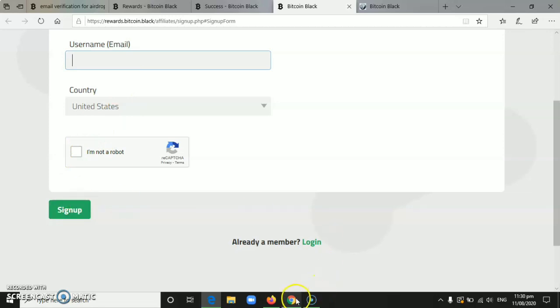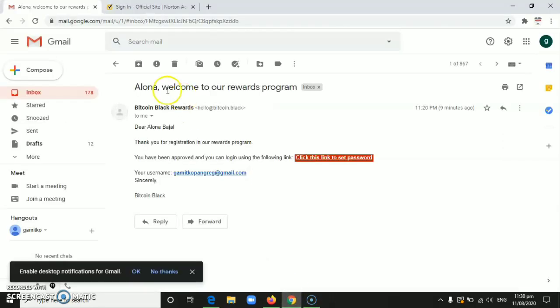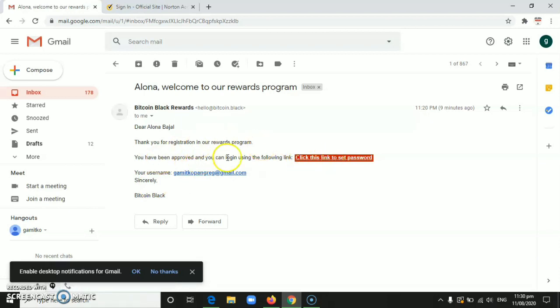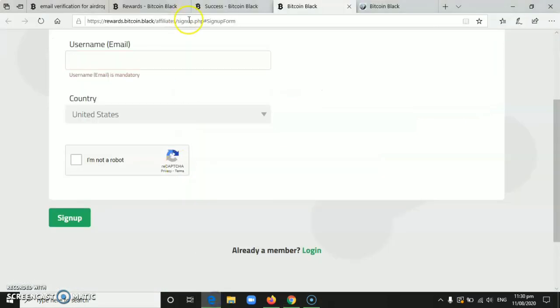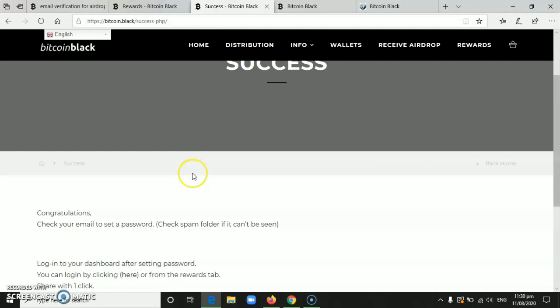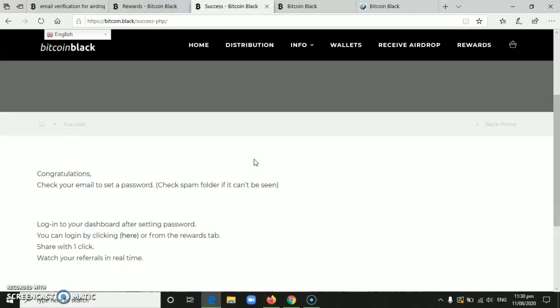After that, you'll receive another email from them to approve or change your password. Just click the link they provide here to change your password. After that, you'll be routed to this page confirming successful registration. Then as I said, go to the email you used here.